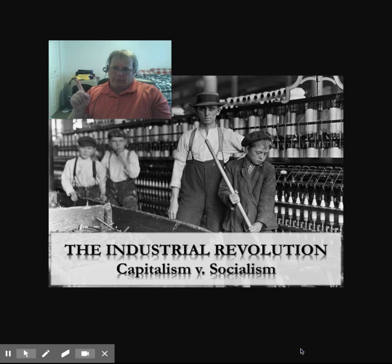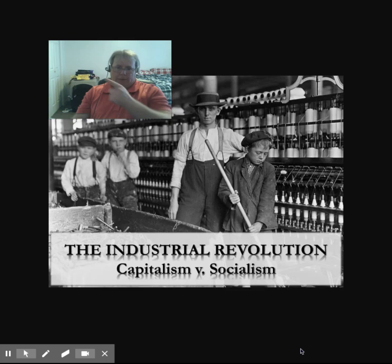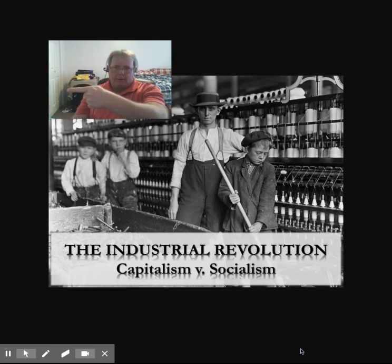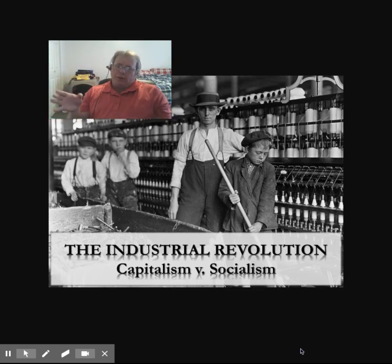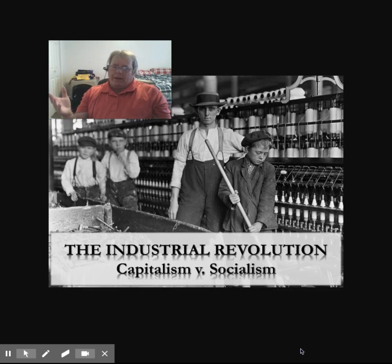Now, if you look right up there, you see the learning target. But if you look right next to me here — right over here, there we go, right there — so what you're going to do is you're going to describe the innovations made in the Industrial Revolution.